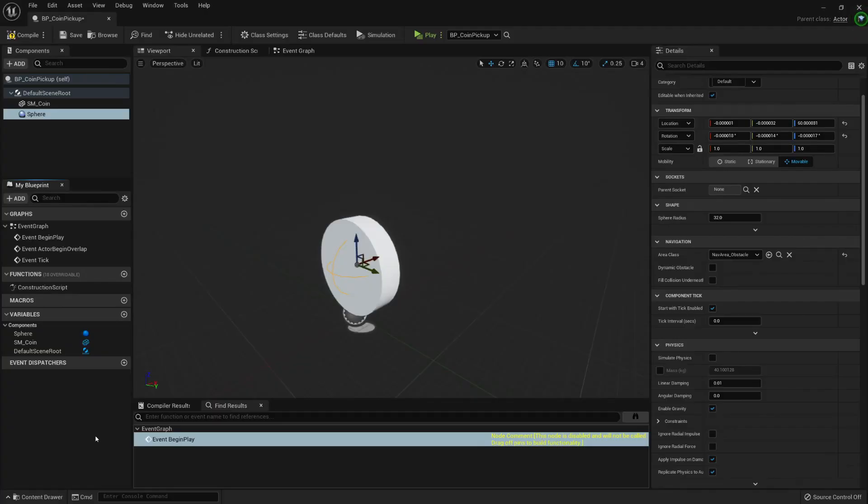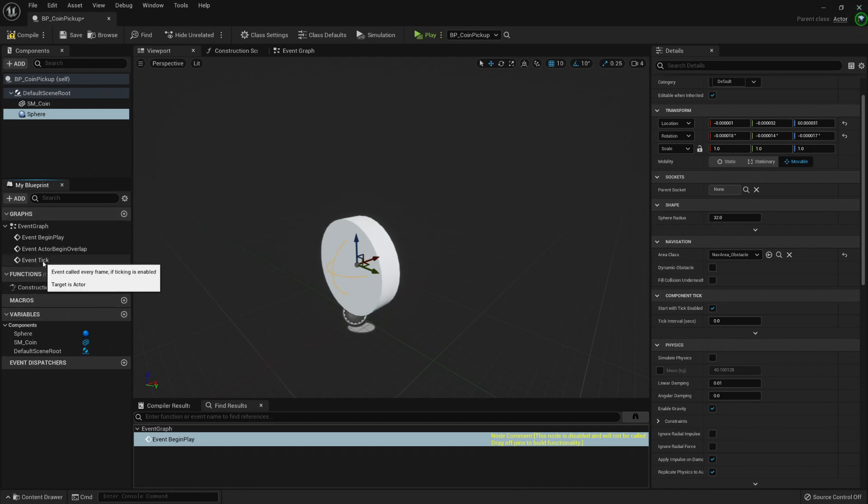The next element is the My Blueprint tab and here we will find every little detail this blueprint has.